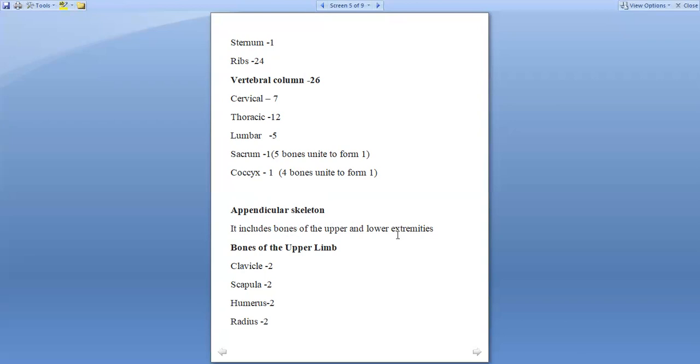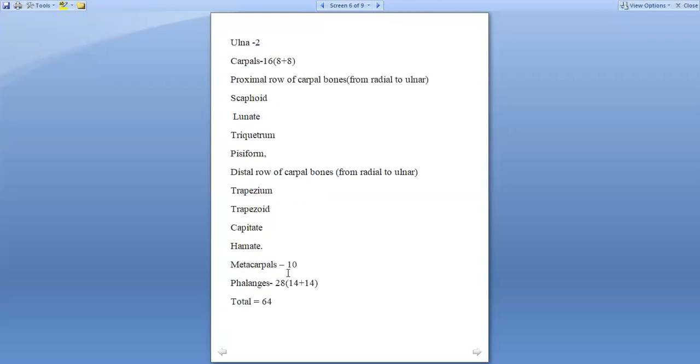It includes the bones of the upper and lower extremities, which are the bones of the upper and lower limbs. Bones of the upper limb are as follows. The bones of the upper limb include two clavicle, two scapula, two humerus, two radius, two ulna.